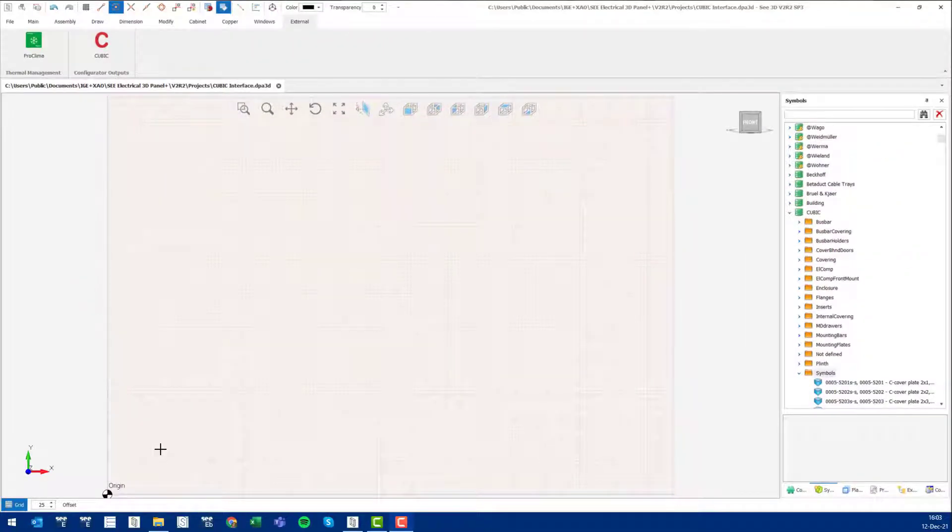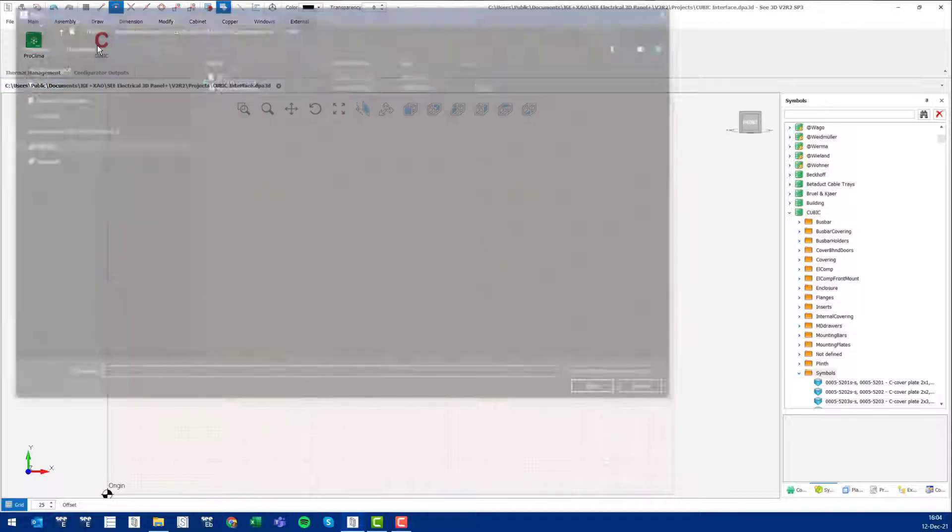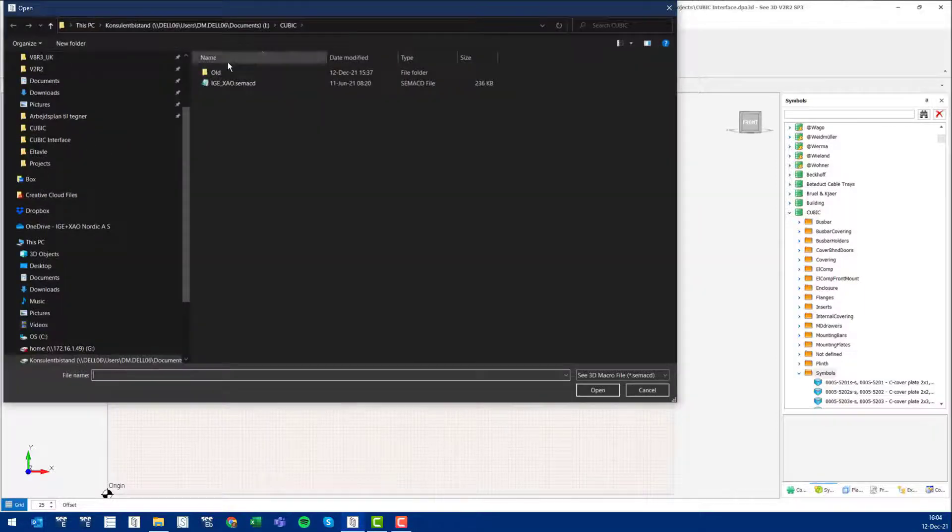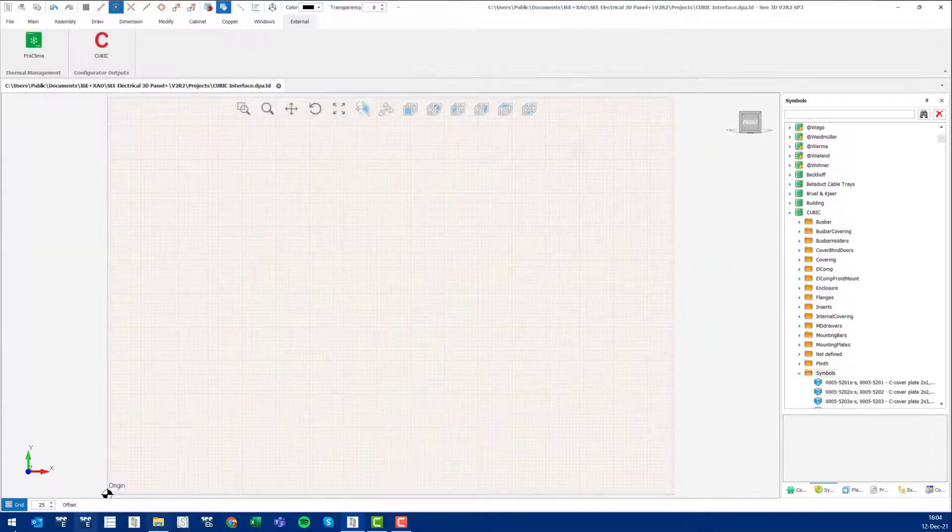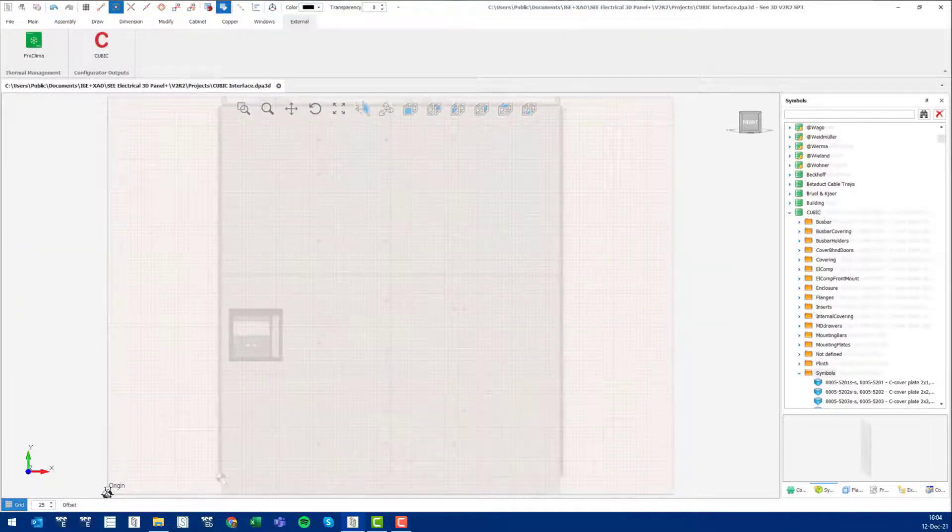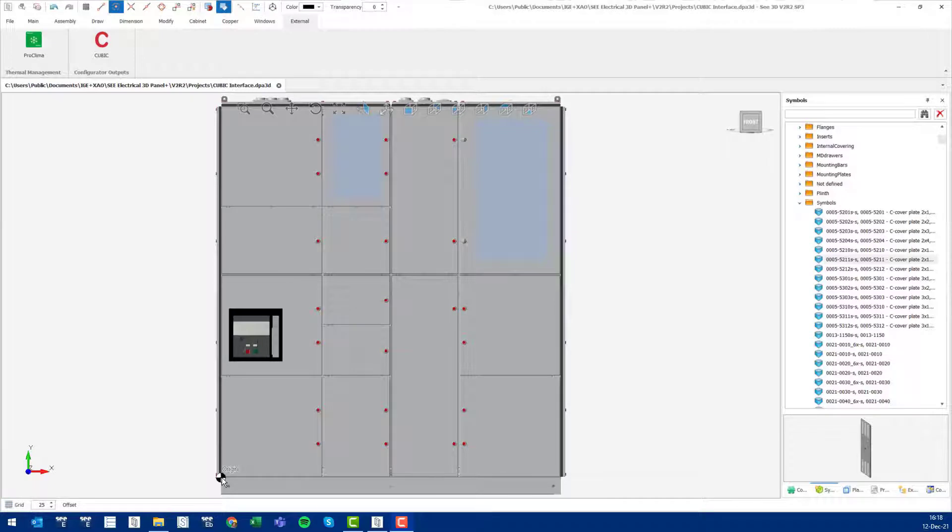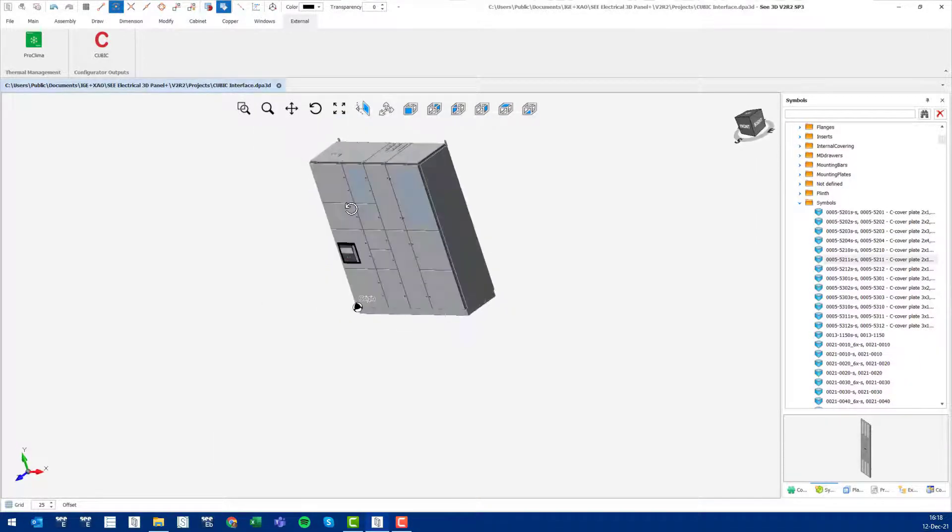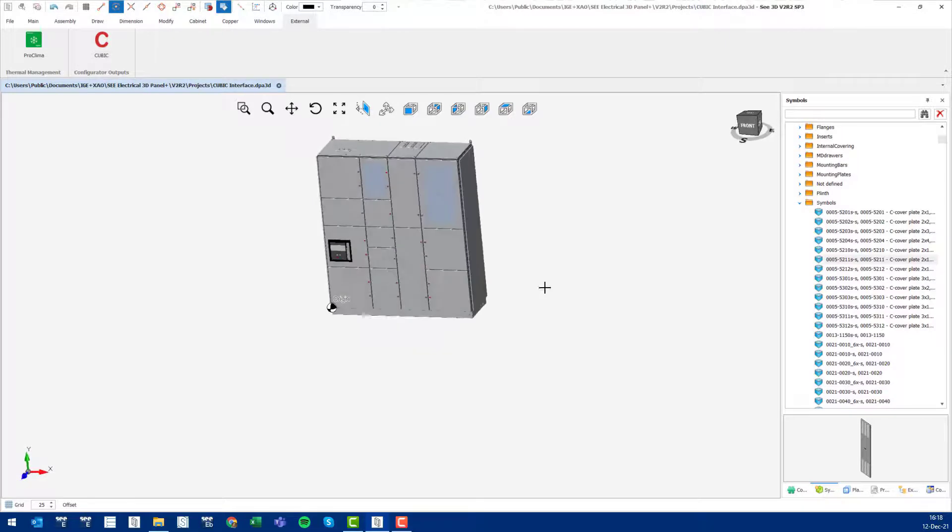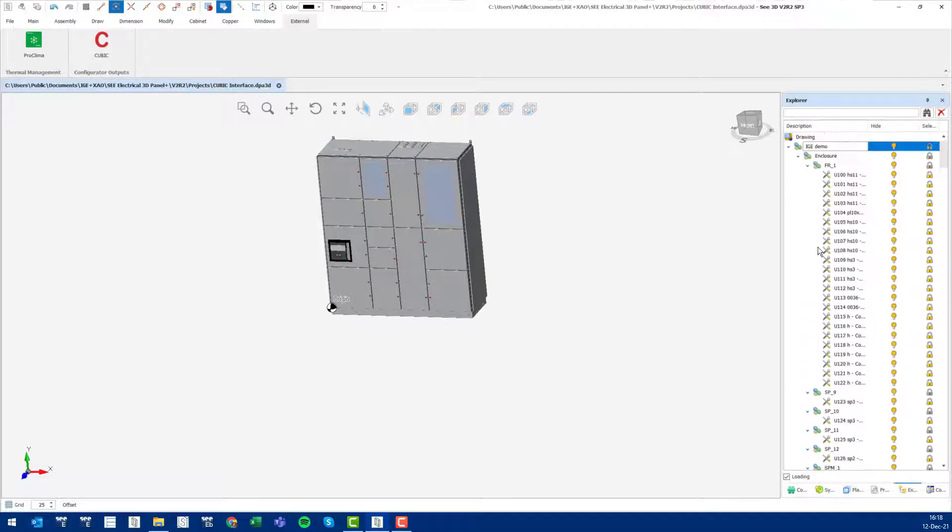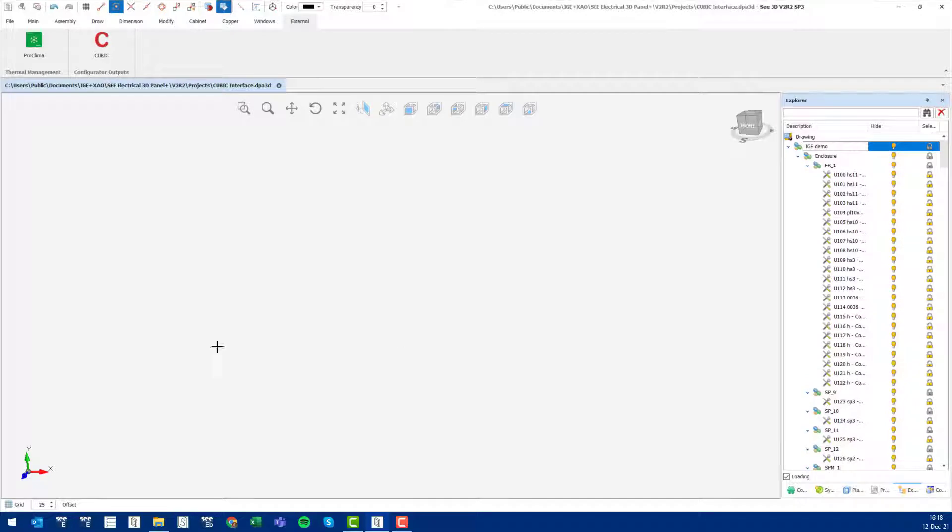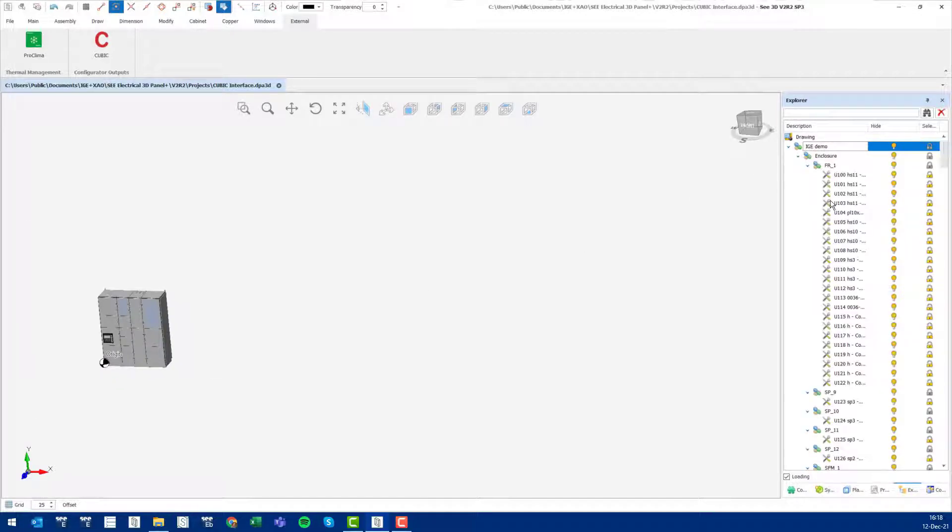A panel designed in Cubic Galaxy software can be imported in C electrical 3D via this button here. Simply locate the output file from Galaxy and press open, then wait. Once loaded, a fully intelligent enclosure has been loaded into the C electrical drawing. Looking into the explorer, you see the entire structure of the enclosure here with all the elements.